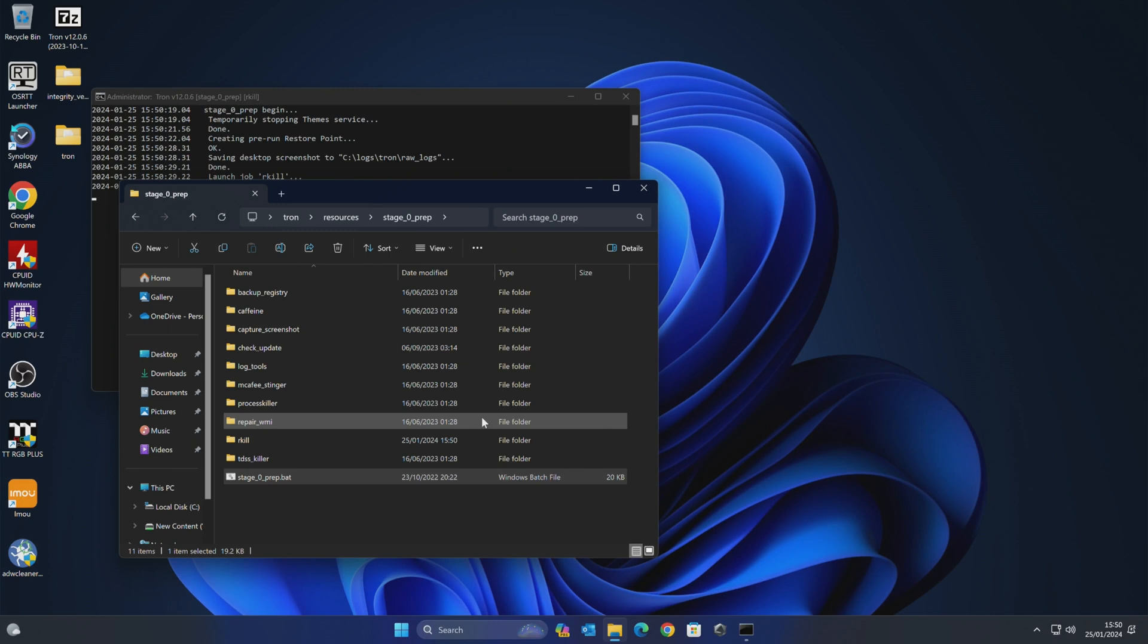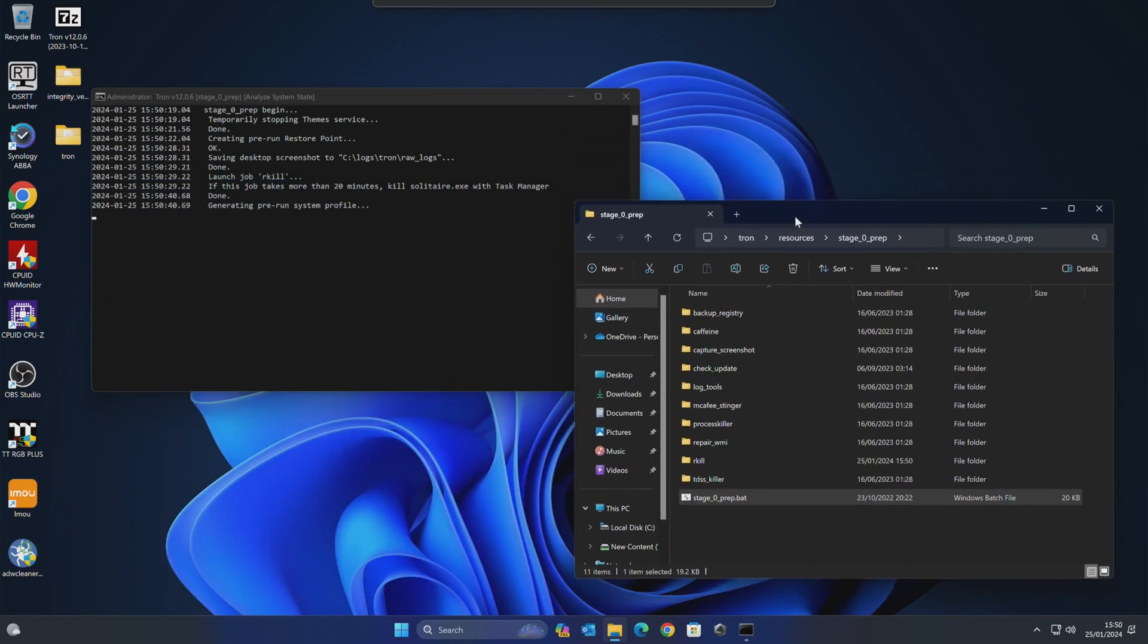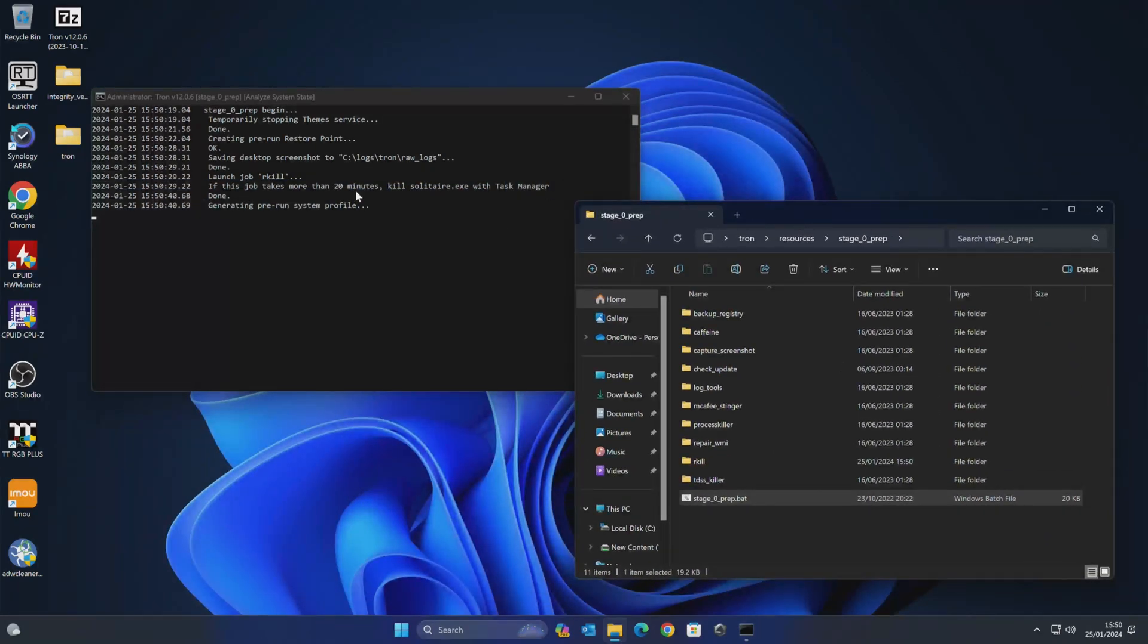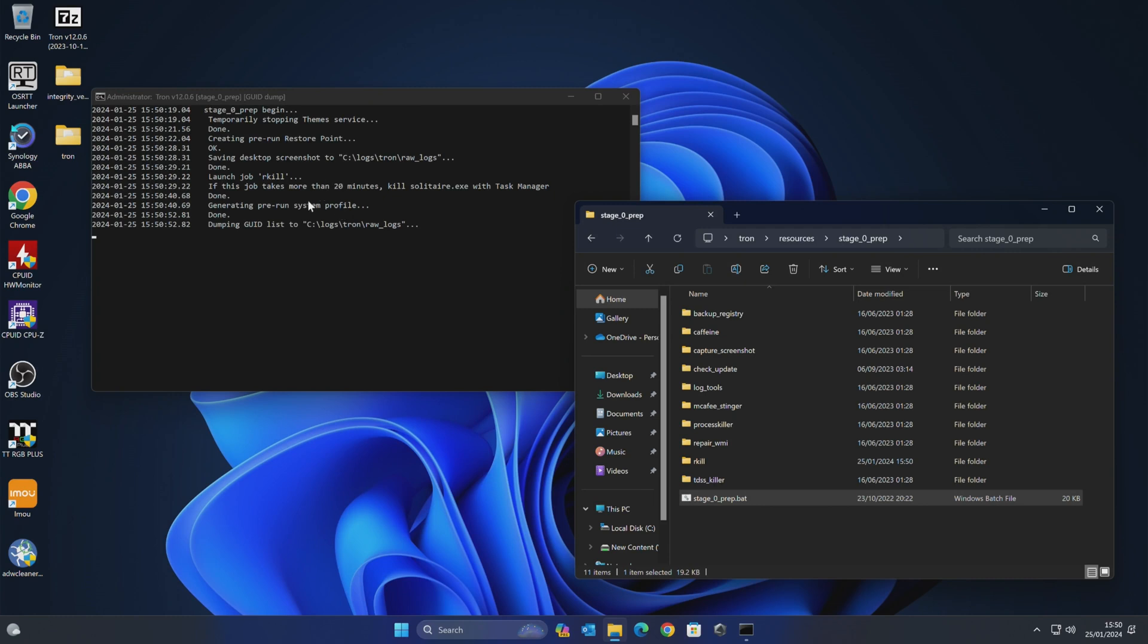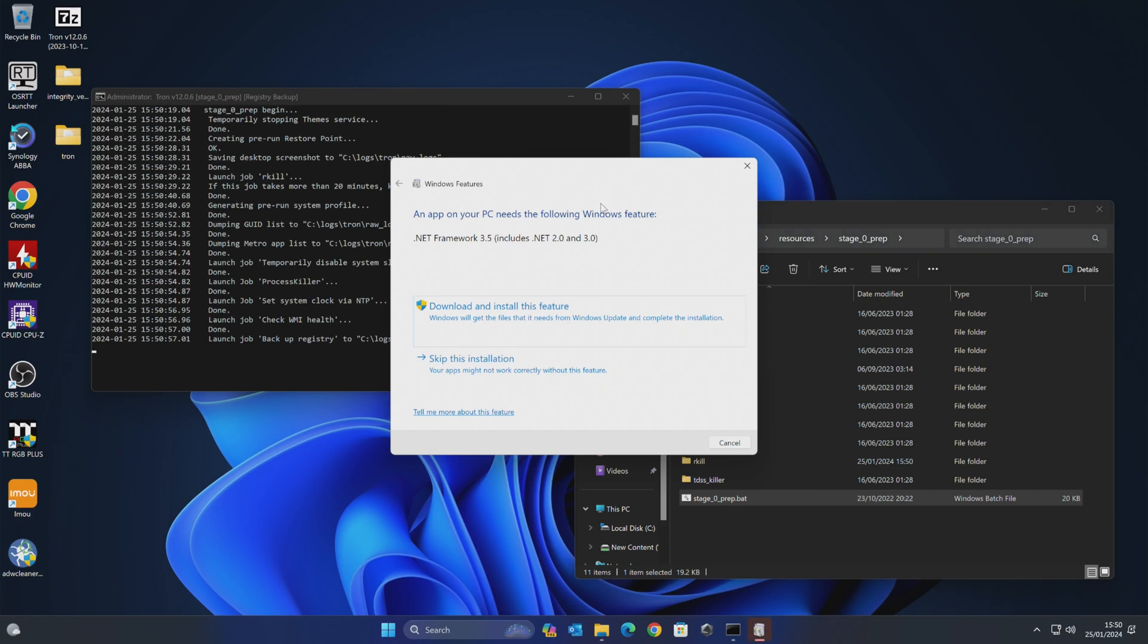So in the background now, it is in the process of actually killing off all of the processes or all the necessary ones so it can actually do what it needs to do. You'll also get this. So it tells you what it's actually doing. So generating the pre-run system profile. You can basically watch this to make sure it's still doing something. You may find, depending on your system, this actually does require the .NET Framework 3.5.